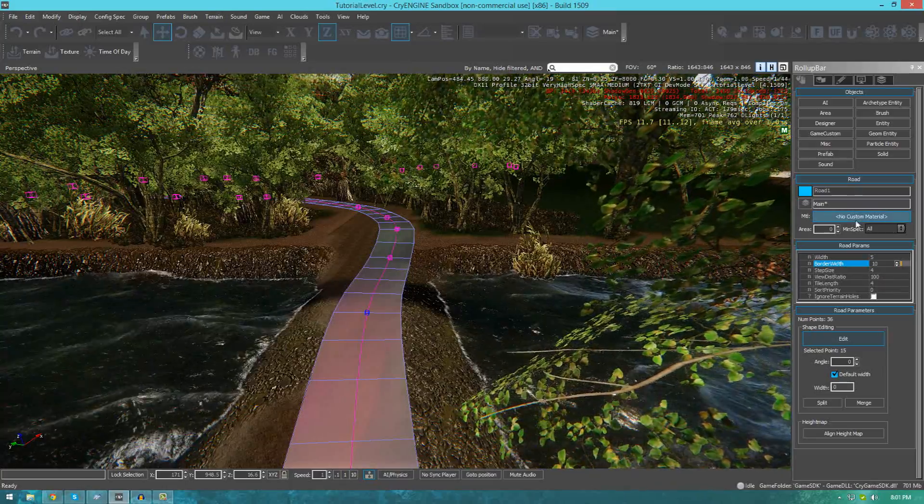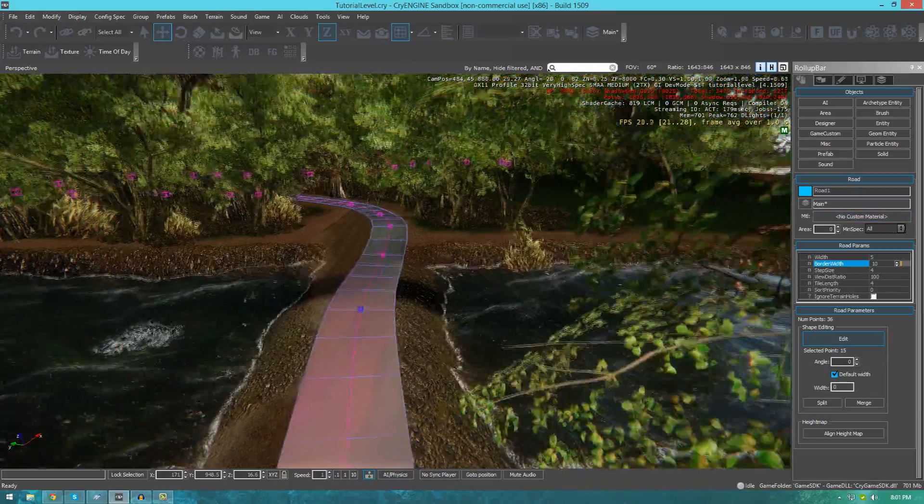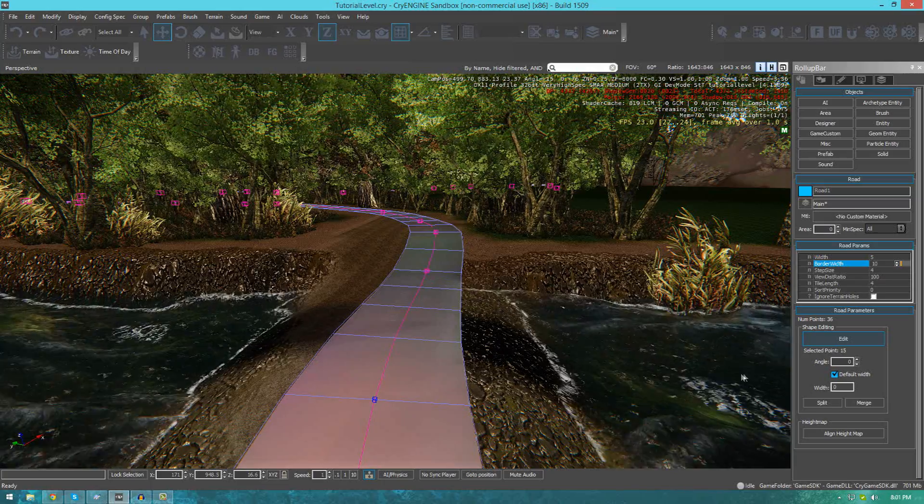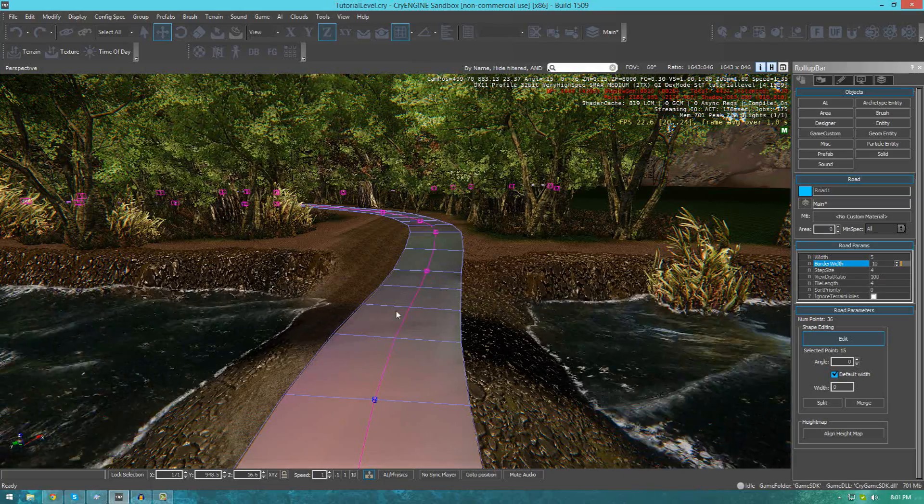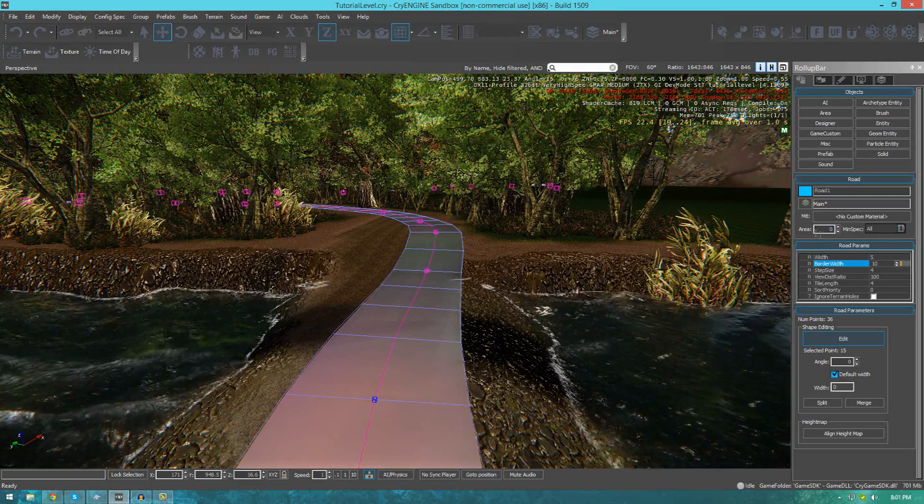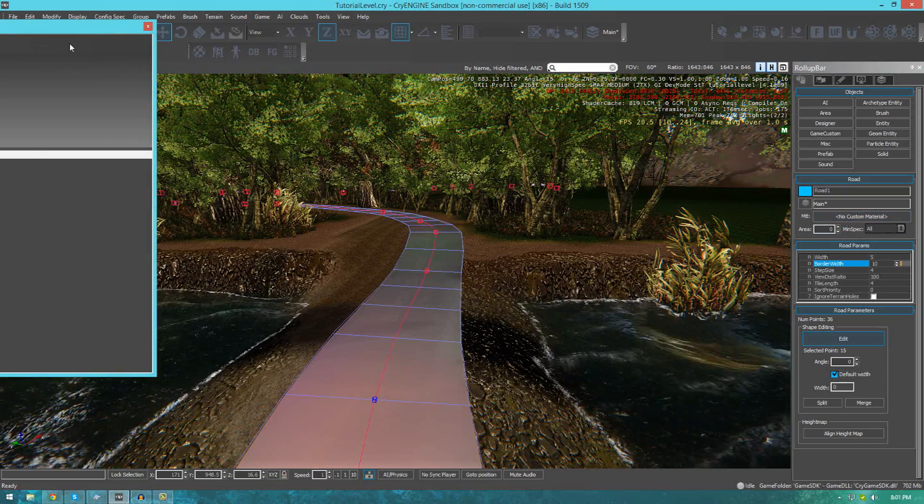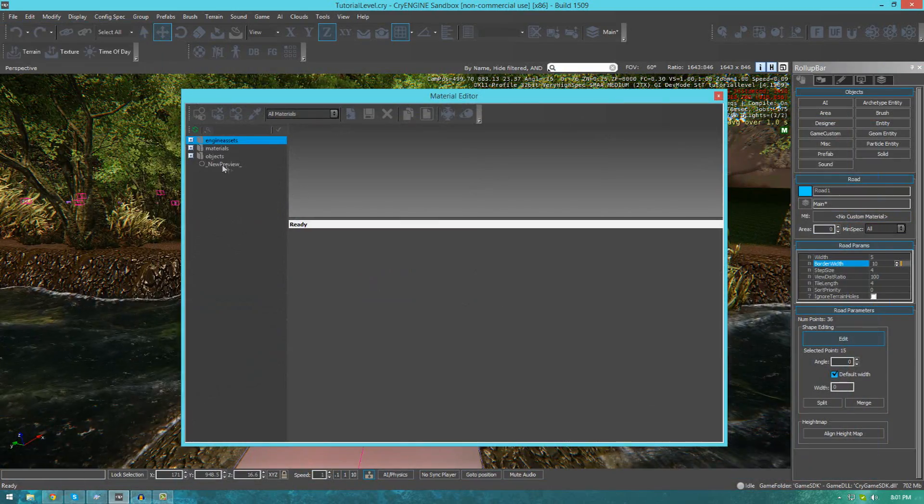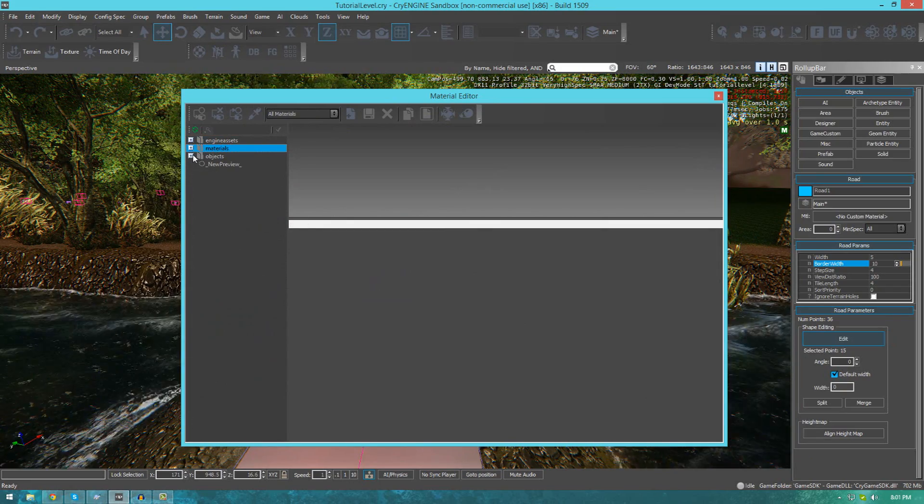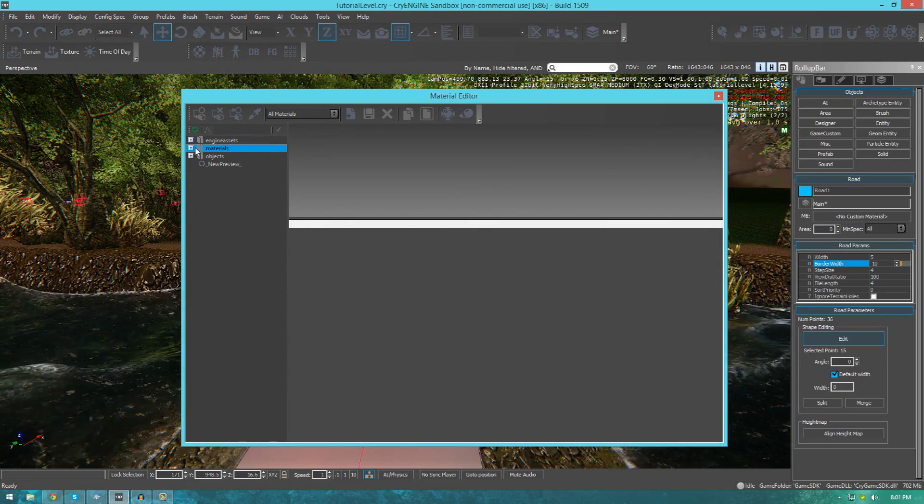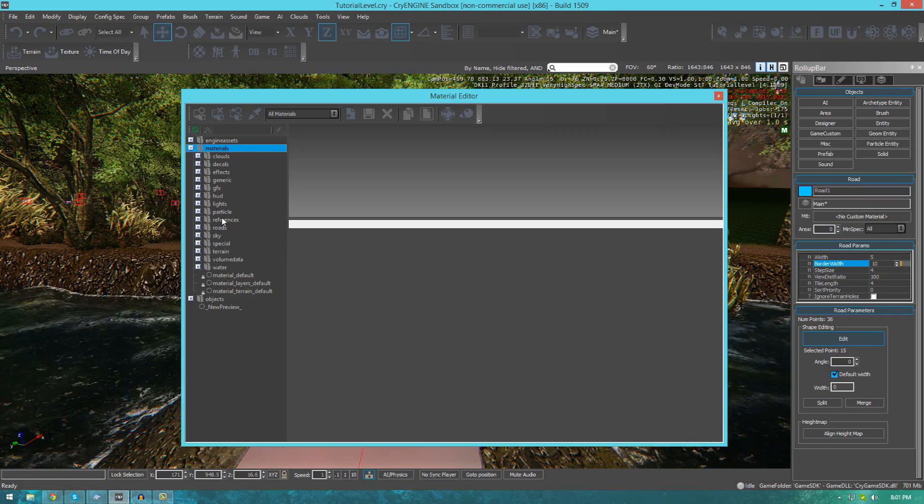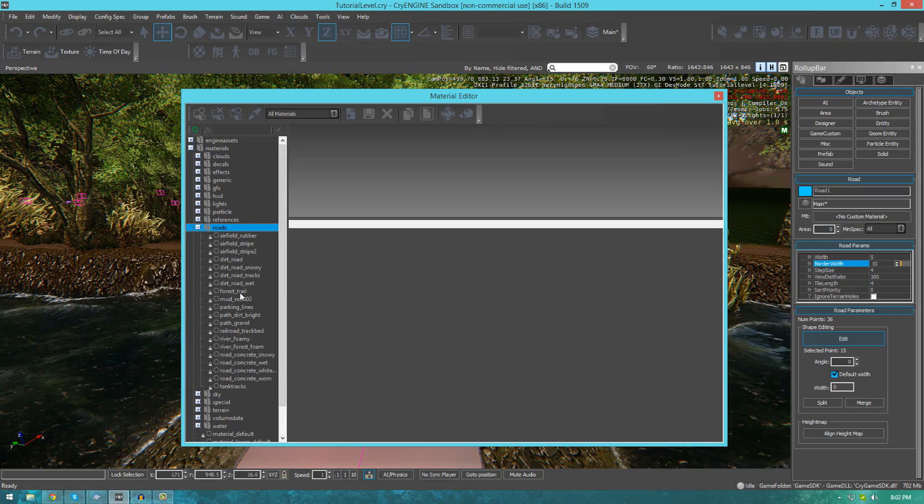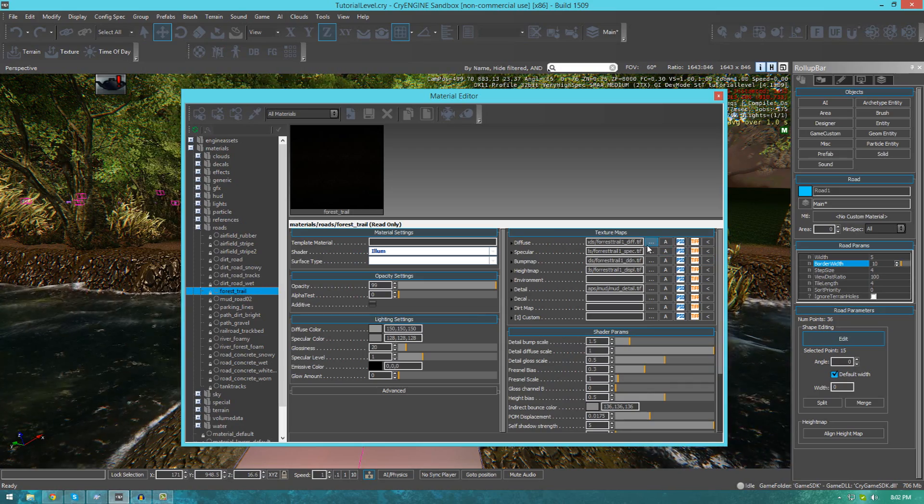The next setting we can play around with is the material, which is probably also one of the most important settings. To set a material for the terrain, go over to where it says MTL here, just press no custom material. Then just go ahead and select one. Go down to materials and then navigate to whatever material you want to assign for it. In this case I'm going to go to materials, roads, and then I'm going to use the forest trail material.